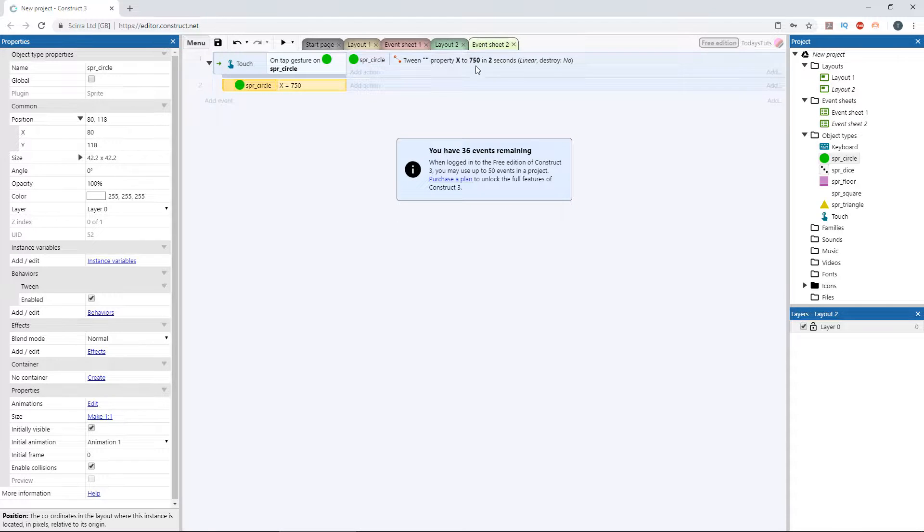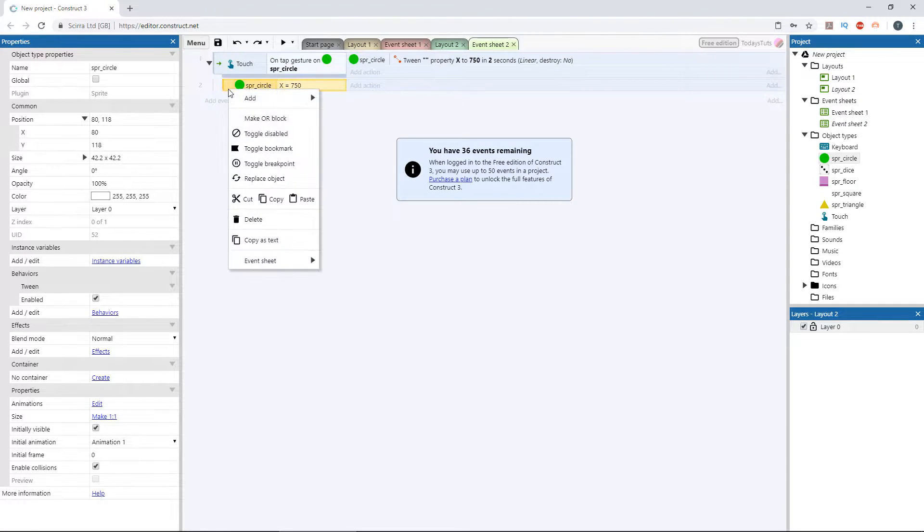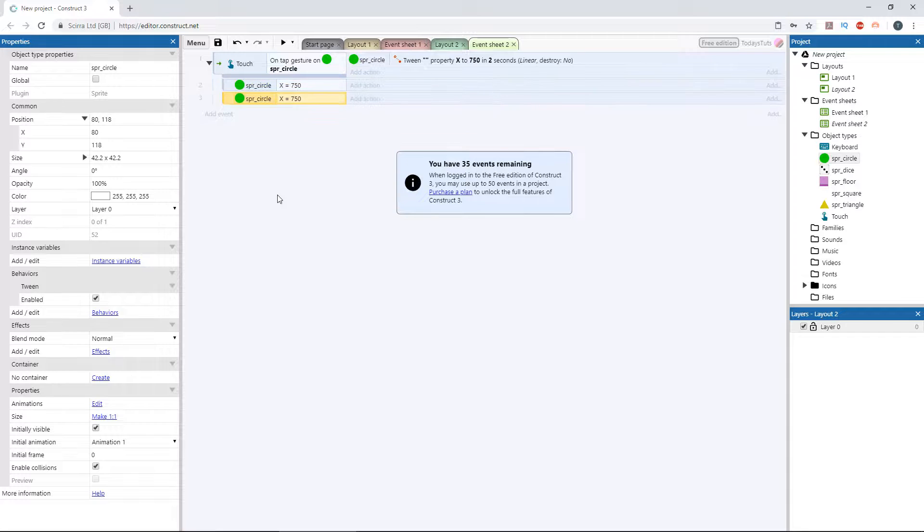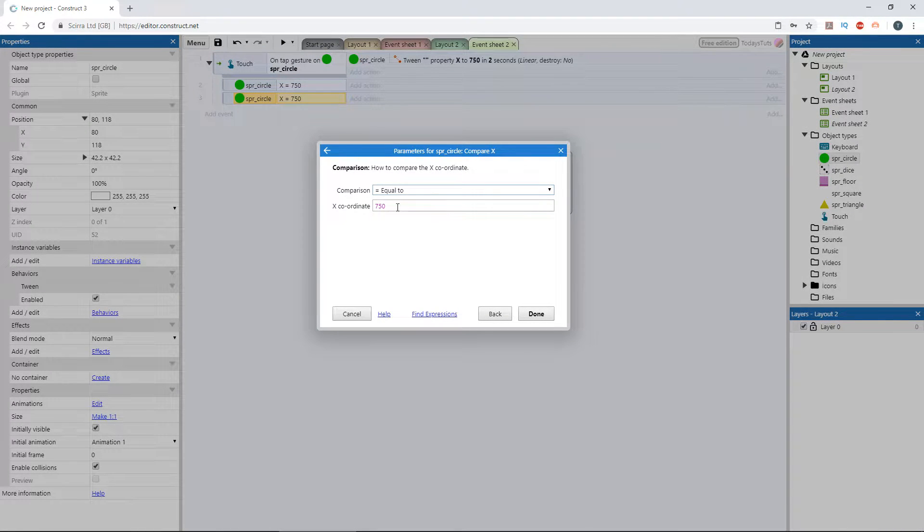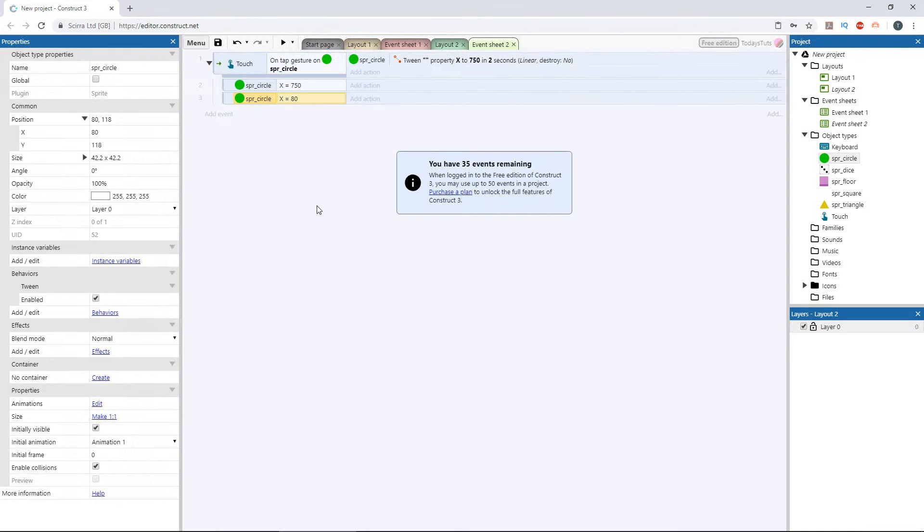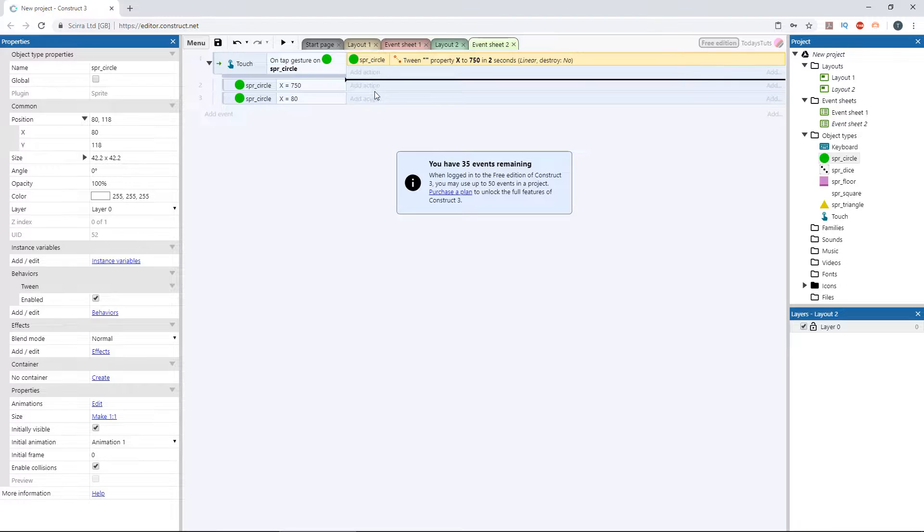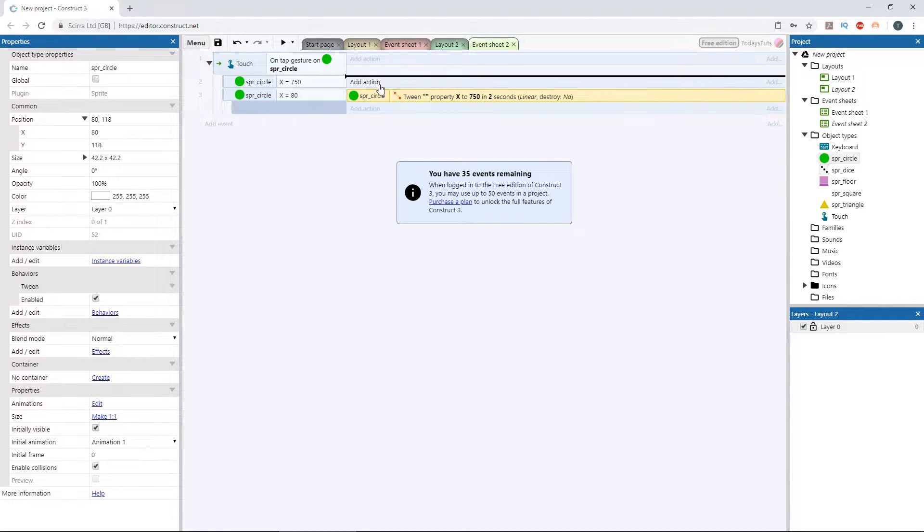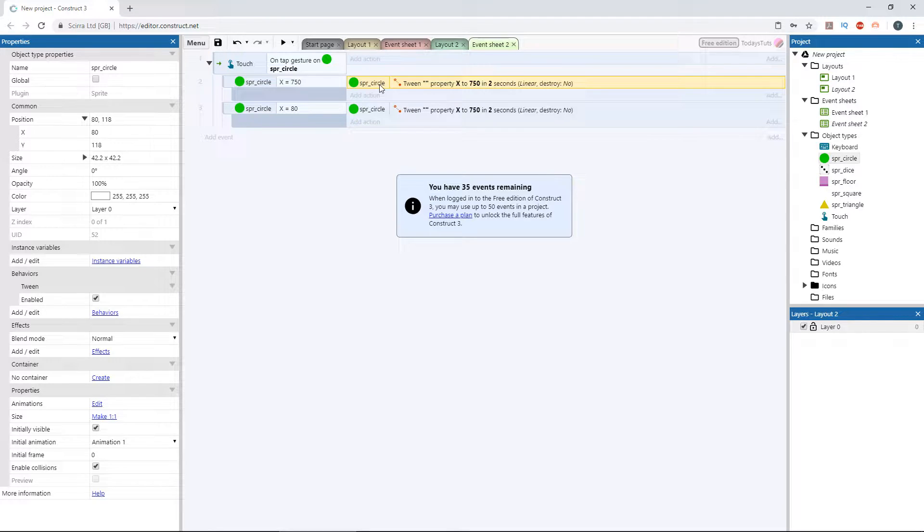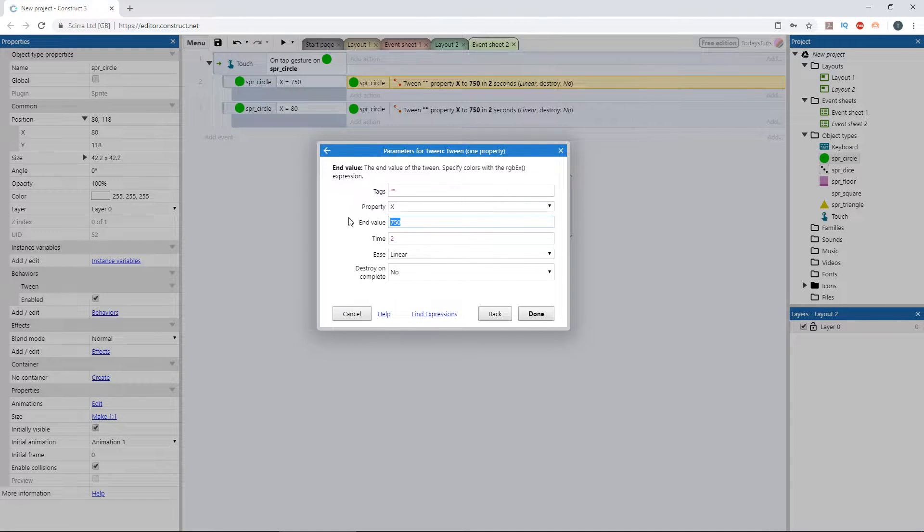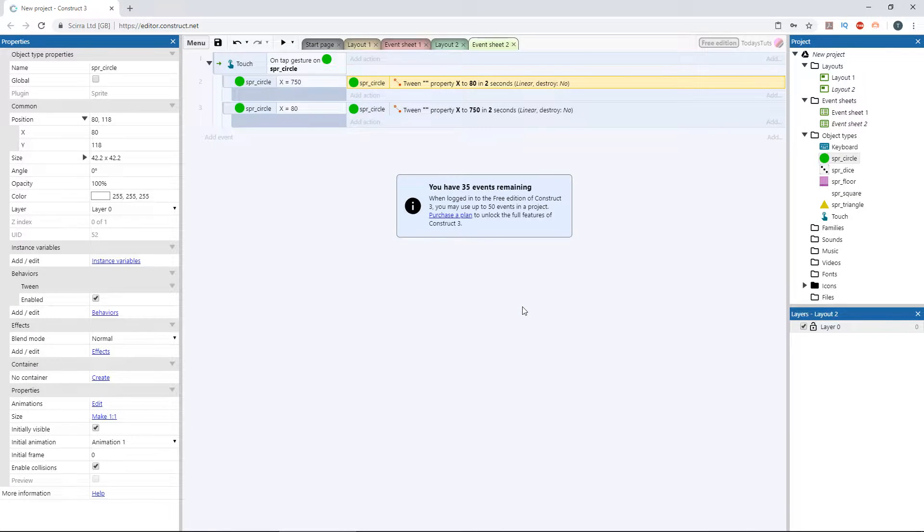We can copy the sub event we just created and paste it below, then change it to check if the circle's x position is 80. Finally, drag the tween down to the x equals 80 event, and control click to drag a copy to the x equals 750 event. Change the value we're tweening to on the x equals 750 event to 80. Now they should tween back and forth between these two positions.